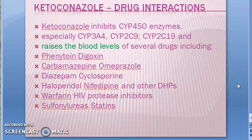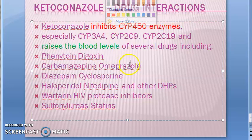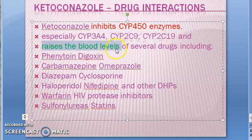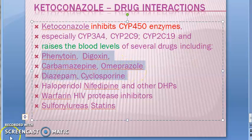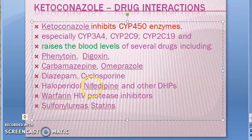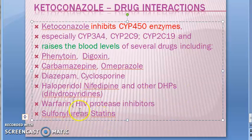Ketoconazole is an enzyme inhibitor, so it inhibits metabolic enzymes and raises the blood levels of certain other drugs. Those drugs include phenytoin, digoxin, carbamazepine, omeprazole, diazepam, cyclosporine, haloperidol, nifedipine and other dihydropyridines (DHPs), warfarin, HIV protease inhibitors, sulfonylureas, and statins.